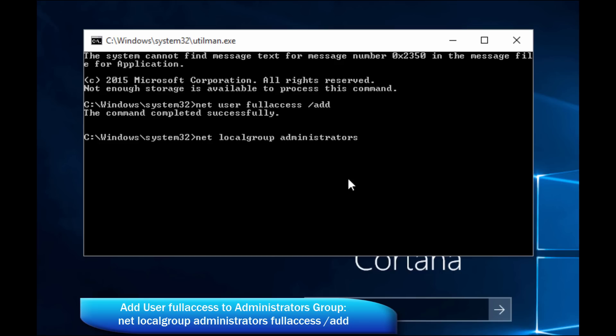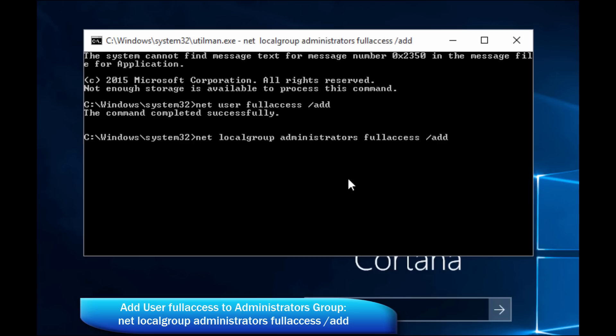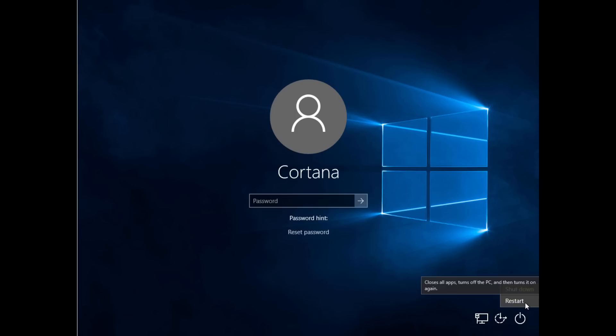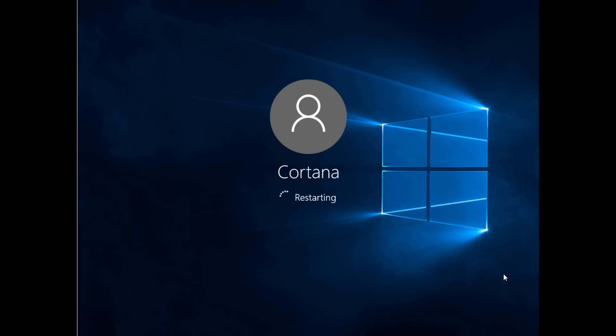I was actually very surprised how easy this was. I wonder if Microsoft is going to do something to fix this shortly. So net localgroup administrators, notice the S, full access, the user we just created, slash add. So we're adding our user to the group. So again, this command returned successfully. We're going to restart our computer once again. And this time, we'll see that the administrator account will be there, the one we just created, full access.